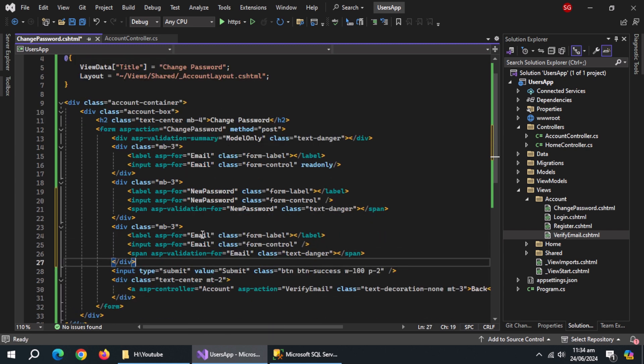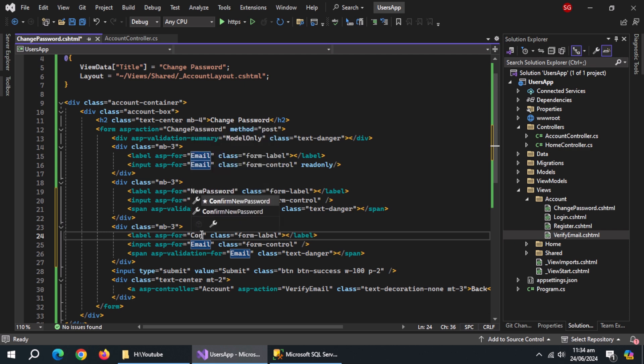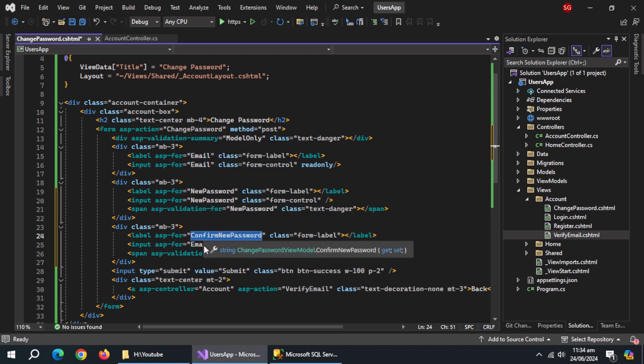Paste this block below one more time. Change ASP for to confirm new password in all three fields.